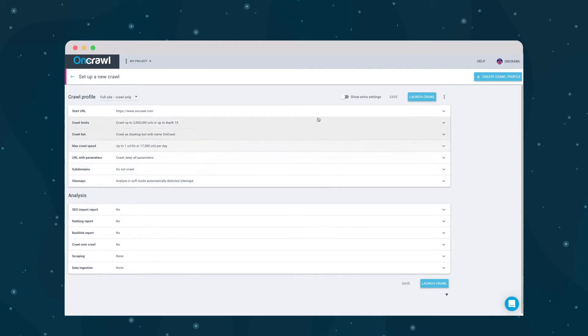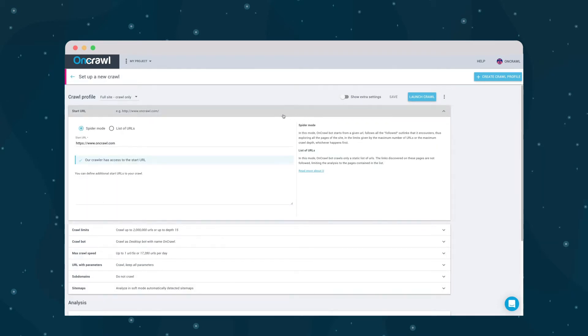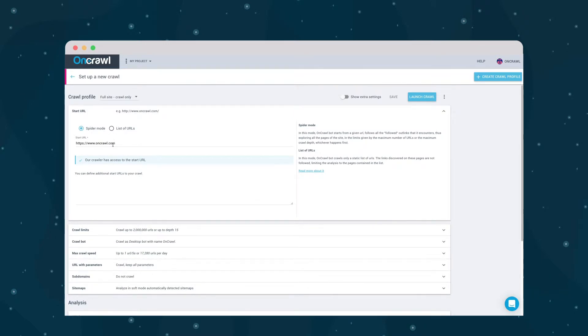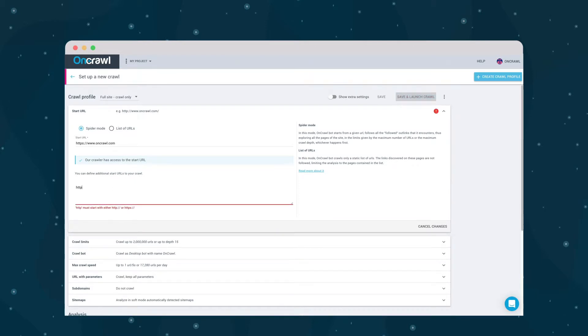This top set of settings are the main settings for this profile. They tell the OnCrawl bot how to crawl. We're going to use the spider mode to explore pages by following links, but you could also crawl only the URLs in a list.